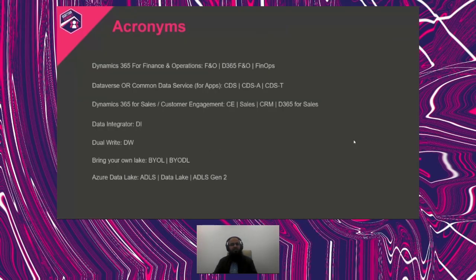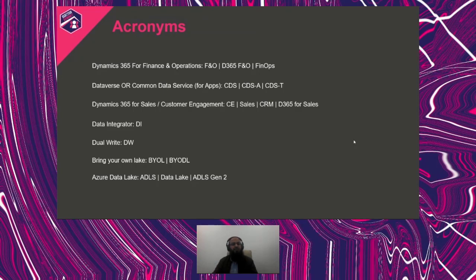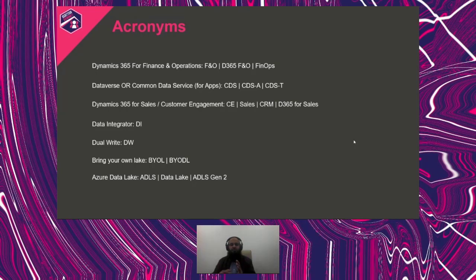Before we get into the actual talk, I'll be using different acronyms. For Microsoft Dynamics Finance and Operations I'll use FnO. For Dataverse I'll use Common Data Services or CDS. For Dynamics 365 Sales I'll use Customer Engagement, CE, Sales, or CRM. For Data Integrator I may use DI or DW. These words will be used interchangeably throughout the session.